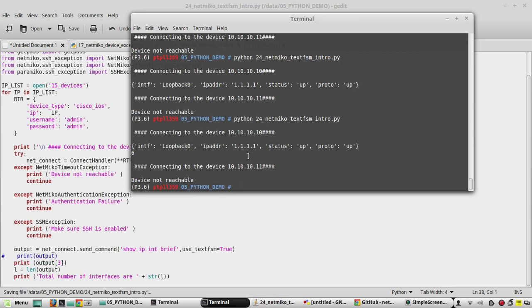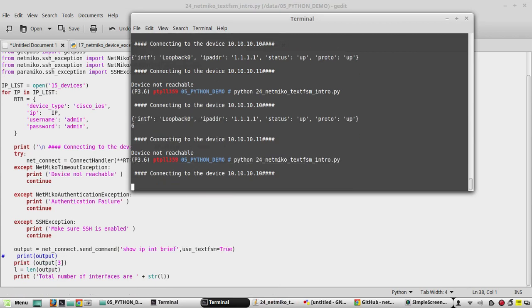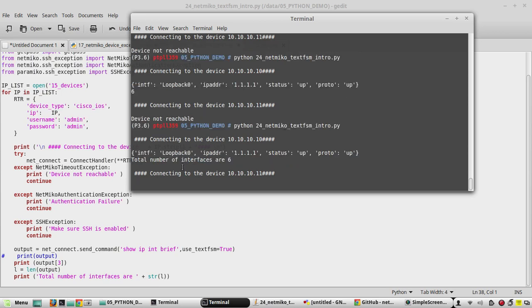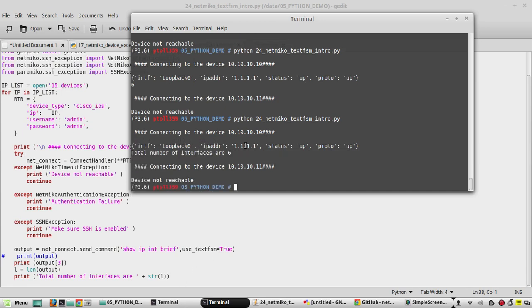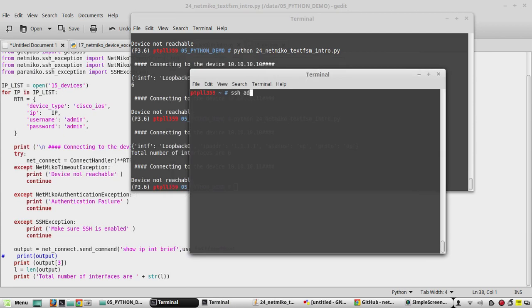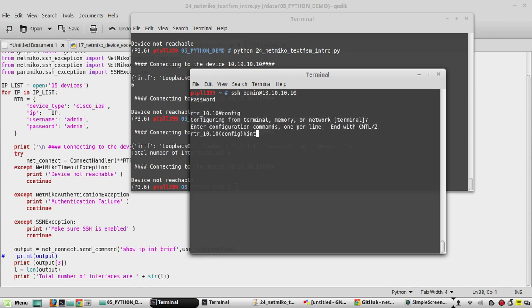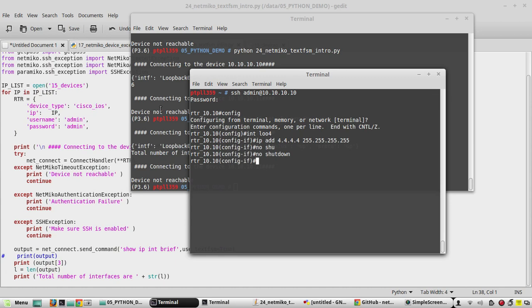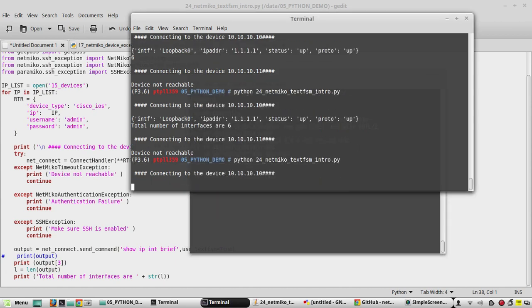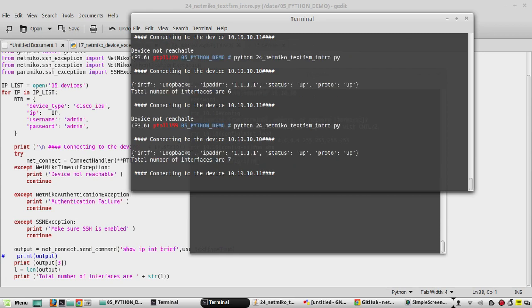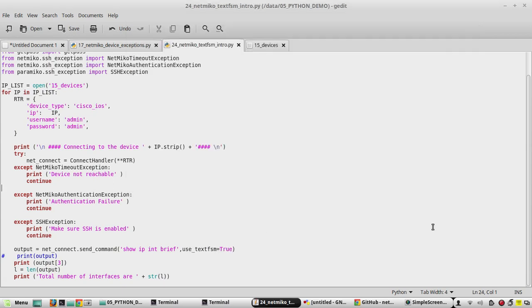We will execute the script again — we are getting the message with the number. Now if we add one more interface in the list — interface Loopback 4 with IP 4.4.x.x — and execute the script again, you can see the number has increased.